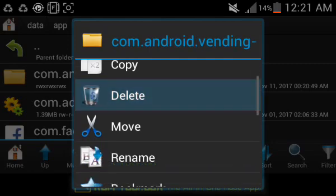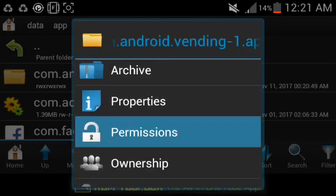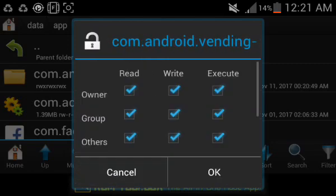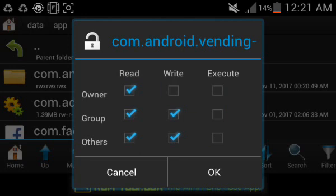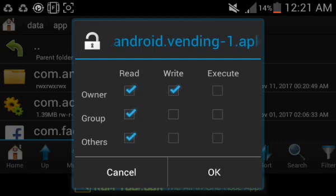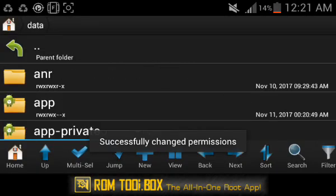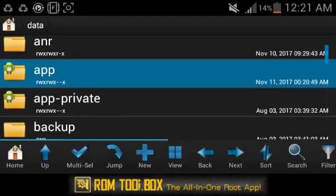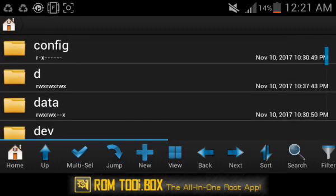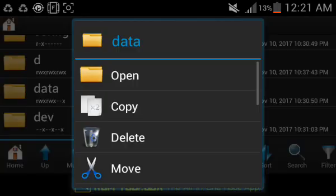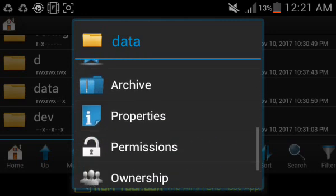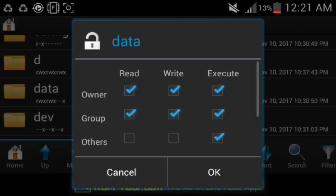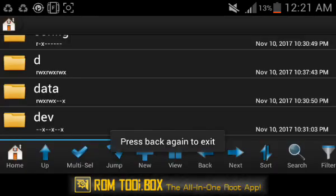Select permissions and untick everything in the user column, then keep it exactly that way. Click OK and go back. The permissions should be set to default - this is how it should look.